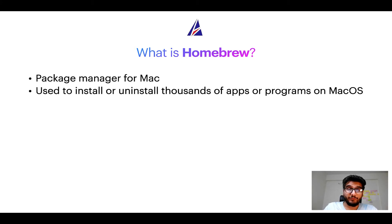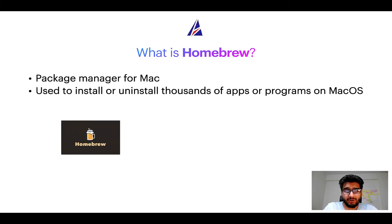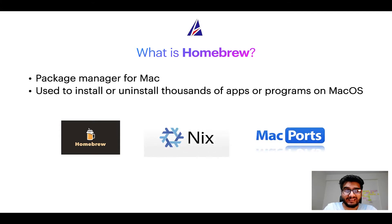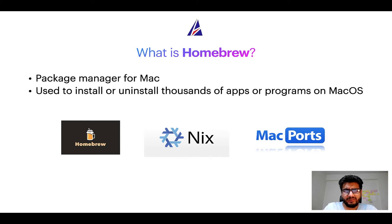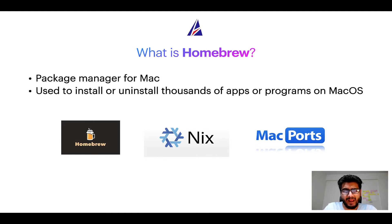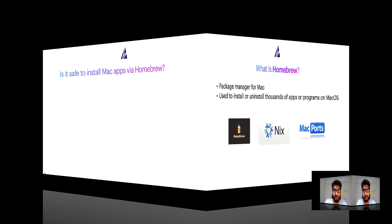Some of the popular package managers for Mac include Homebrew, Nix and MacPorts. And if you are coming from a Linux background, you will feel at home with Homebrew, especially if you have used package managers like apt, pacman, yum, etc. on Linux-based operating systems.